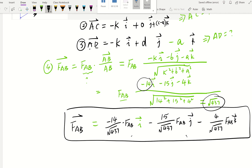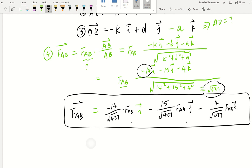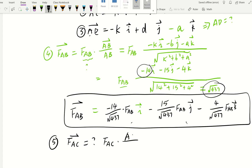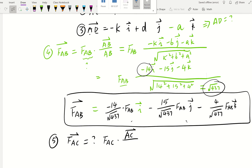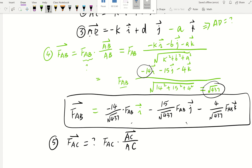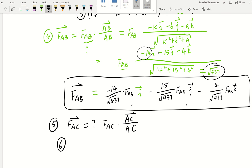Hopefully this encourages you to write the same form for FAC and FAD. Force along a line for FAC is FAC times position vector AC, divided by the magnitude of AC. Similarly, FAD is FAD times position vector AD divided by the magnitude AD. So we now have three expressions for force along a line in steps for FAB, FAC, and FAD.